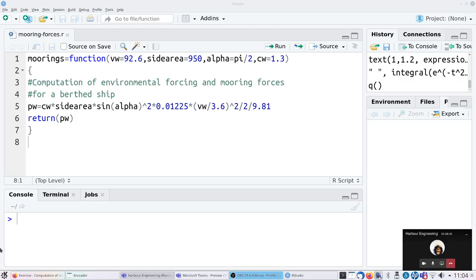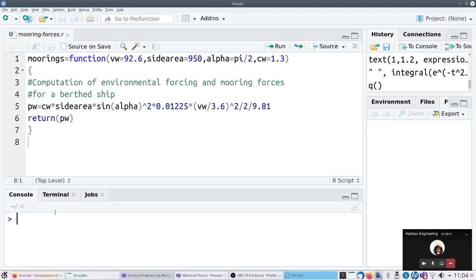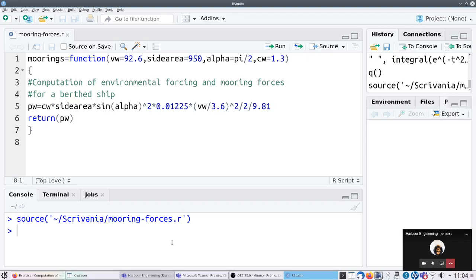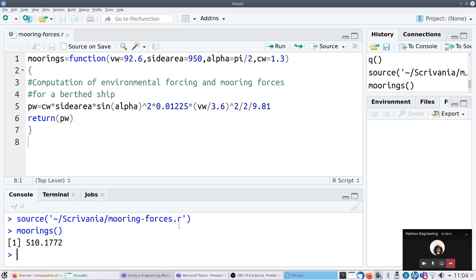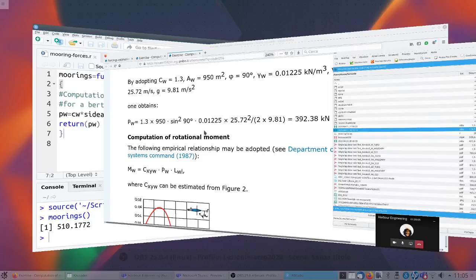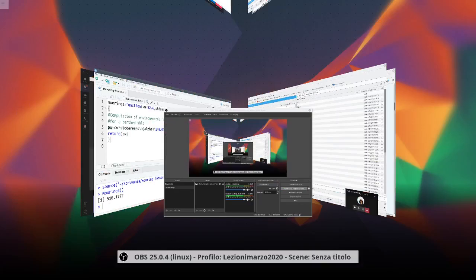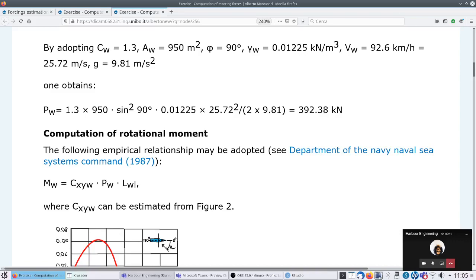Let me check what's going on here - it should be sin alpha, everything should be fine. Let me source the function and run it again. It's 510, while on the web page it gives 392. Let me check.